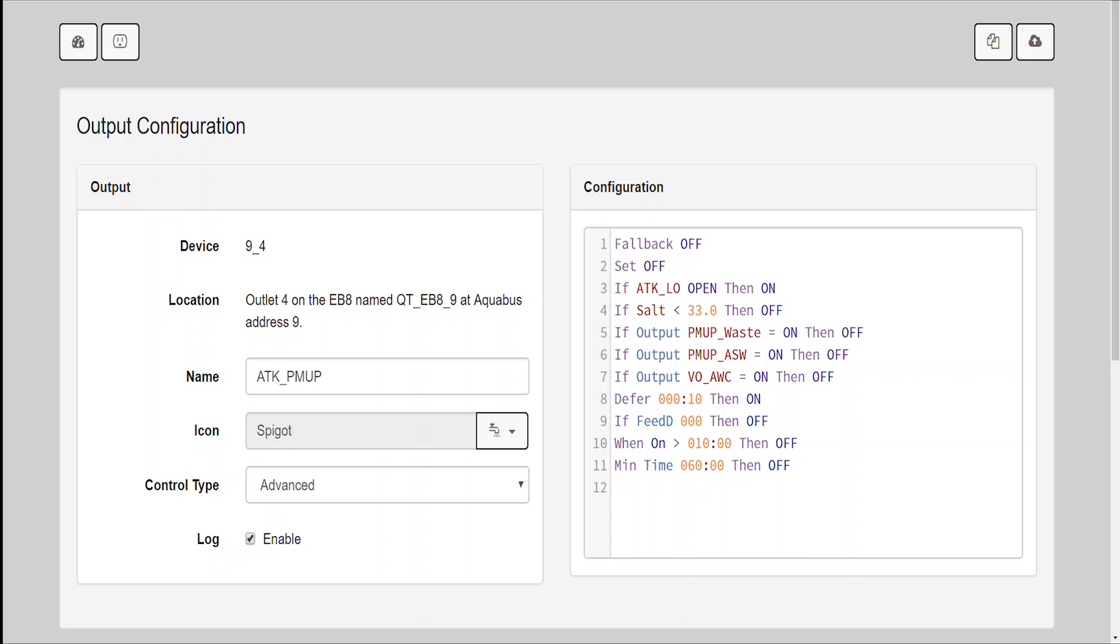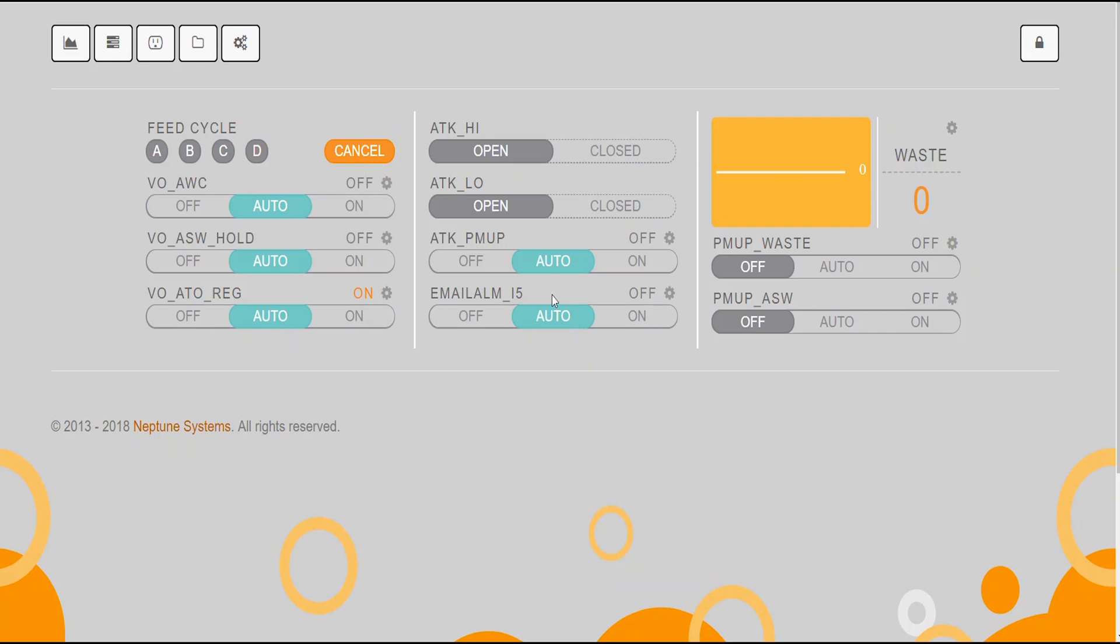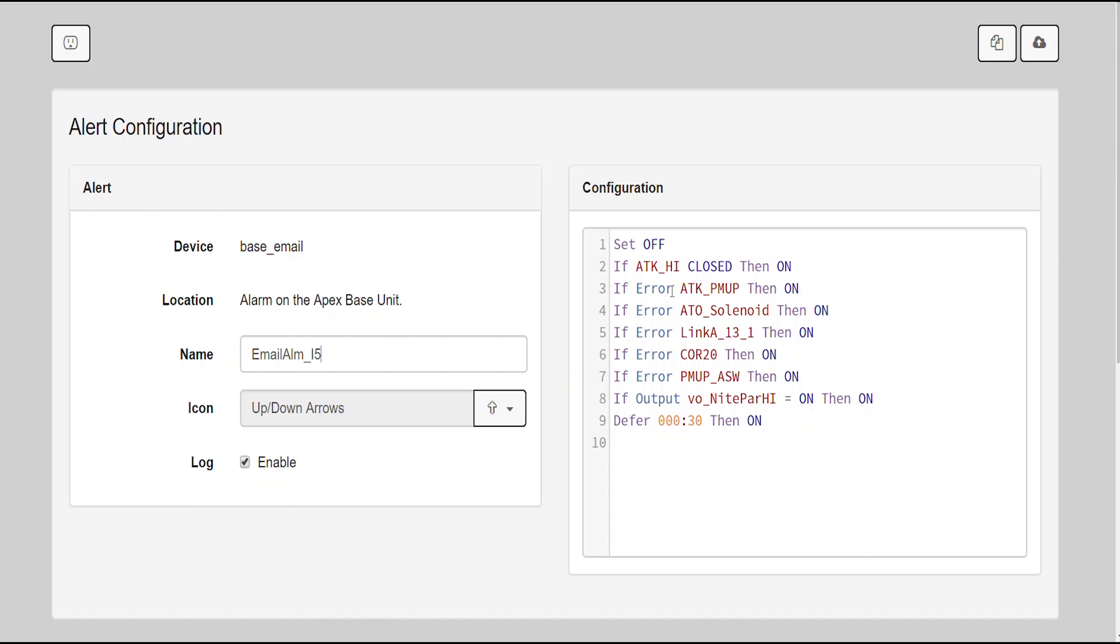Now, of course, I have to have some alarms. So in my email alert alarms, I have if error PMUP_ASW then on. Basically, if this saltwater pump stays on for too long, it's going to send me a text alert. And I also have the same thing with the ATK pump, where if error ATK_PMUP, then on. Once again, if there's too much RODI water going in, it's going to send me an error with this code.